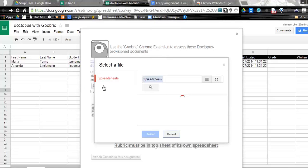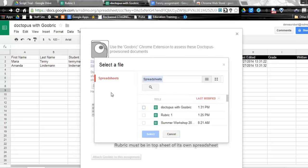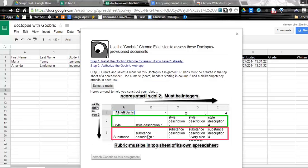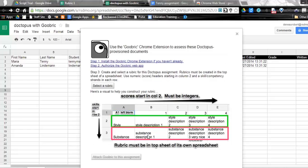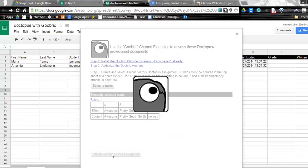So I'm going to select a rubric, and you can see it has to be in a certain format. So I have this saved. I'm going to wait for it to come up. There it is, rubric number one. And I'm going to go ahead and say Select. It's showing me here is what this rubric looks like. If this is good, I can attach this Goobric to the assignment.